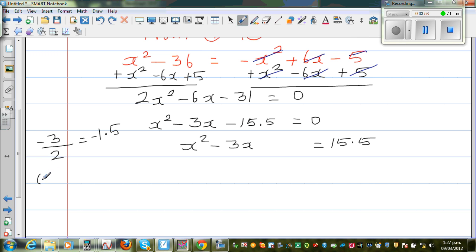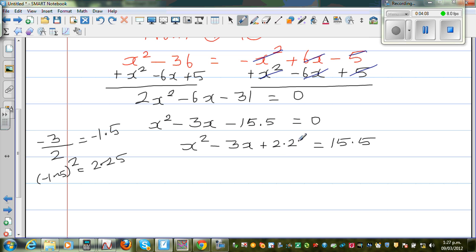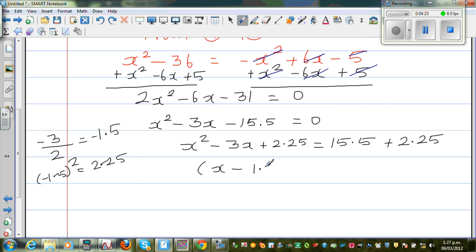Minus 1.5 squared is 2.25. I'm going to add 2.25 to both sides. This gives a perfect square: x minus 1.5, the whole squared. If you want to check, you can expand this and you will get the left-hand side. This is equal to 17.75.